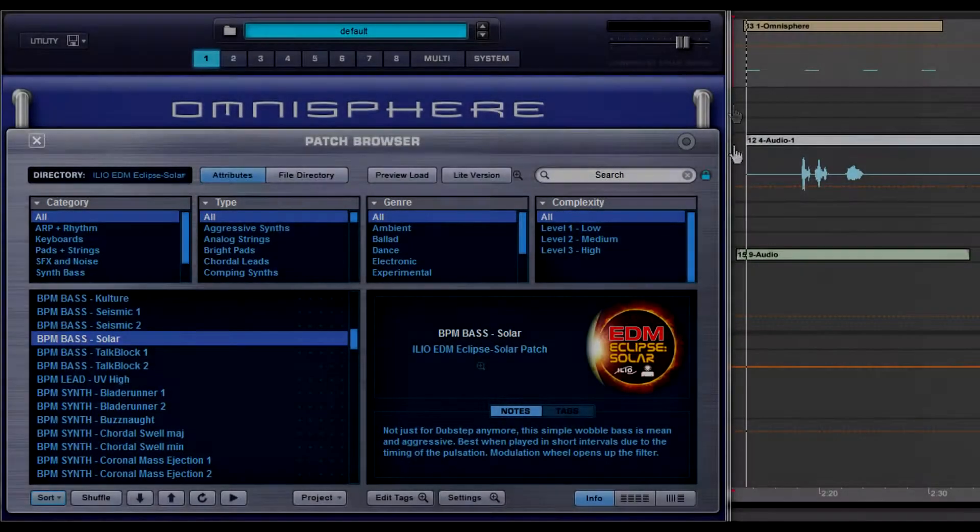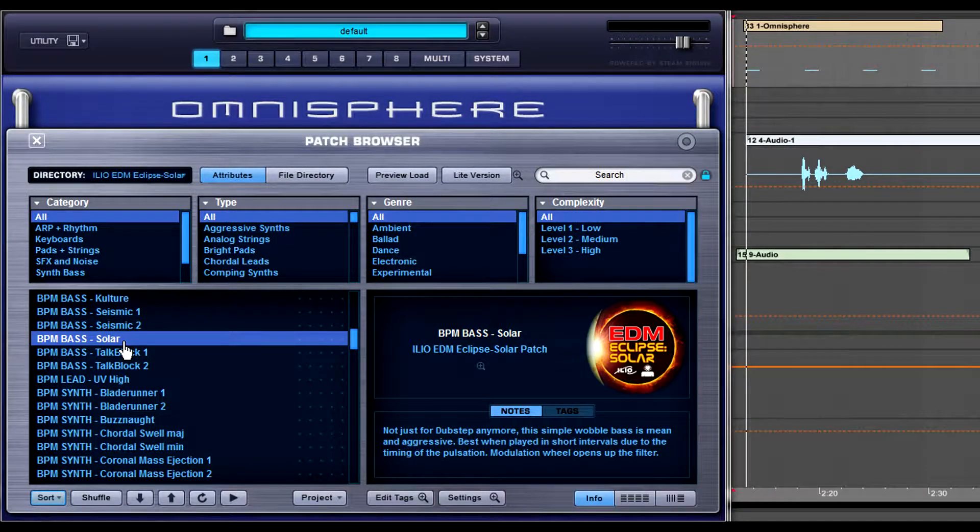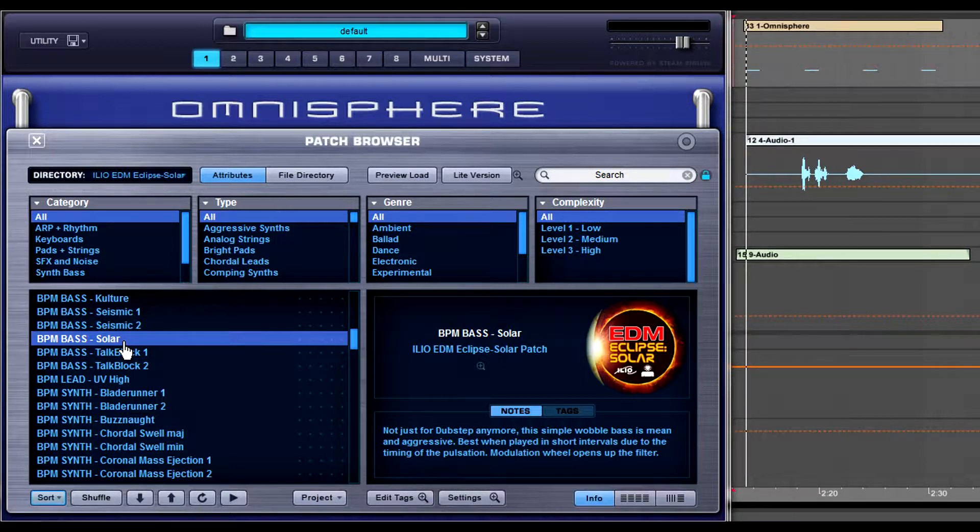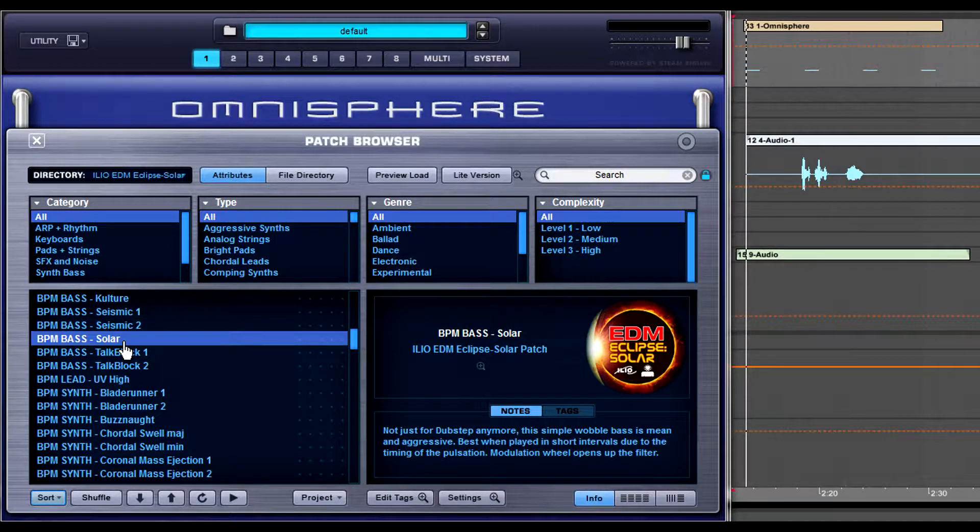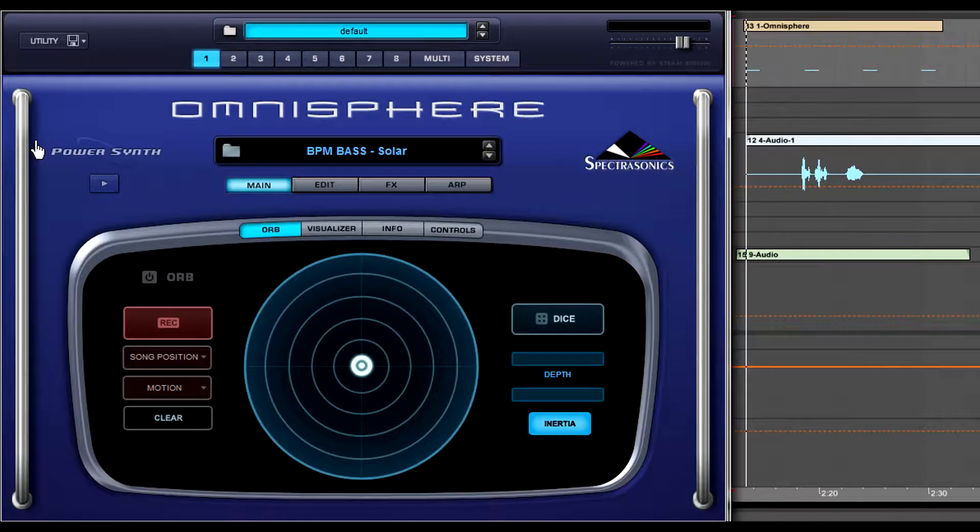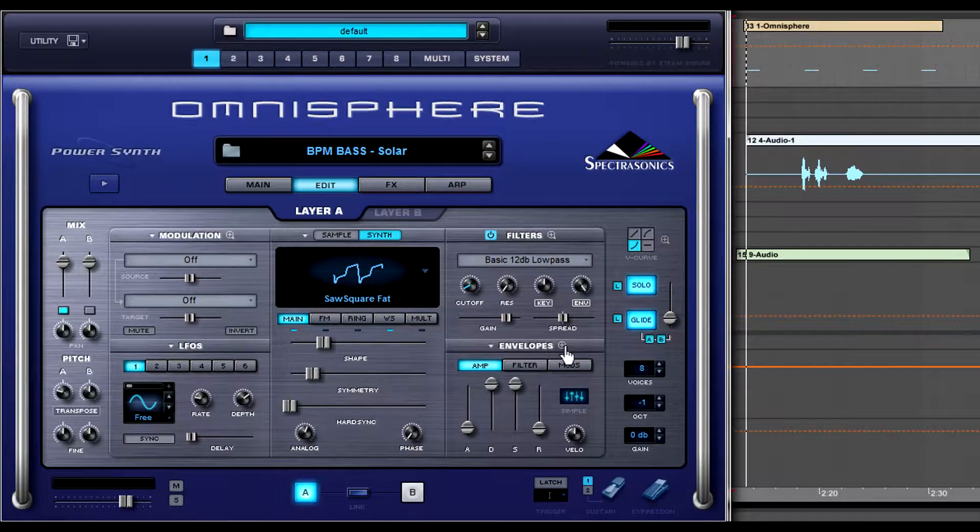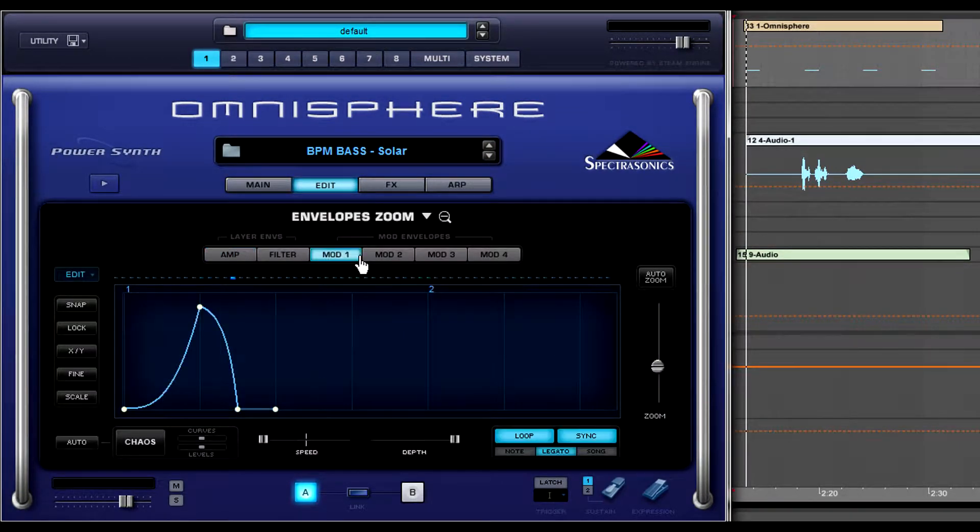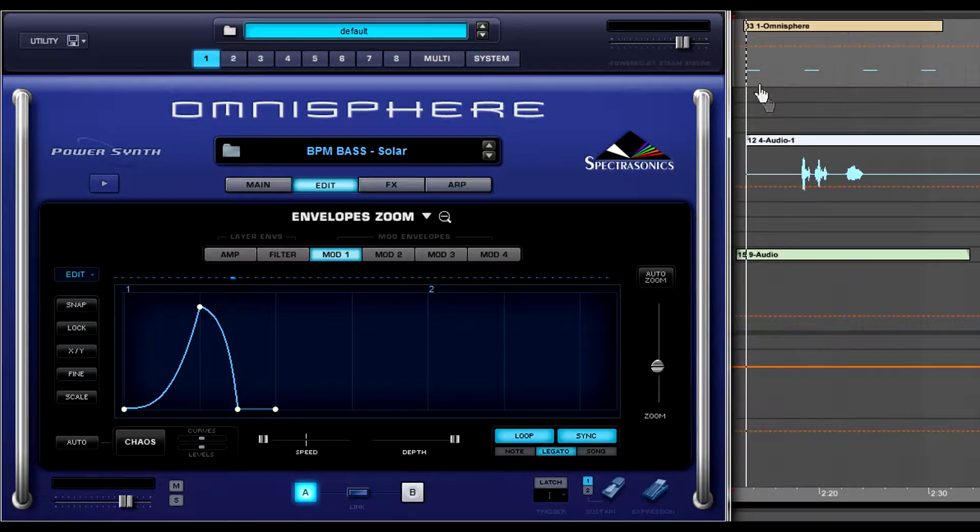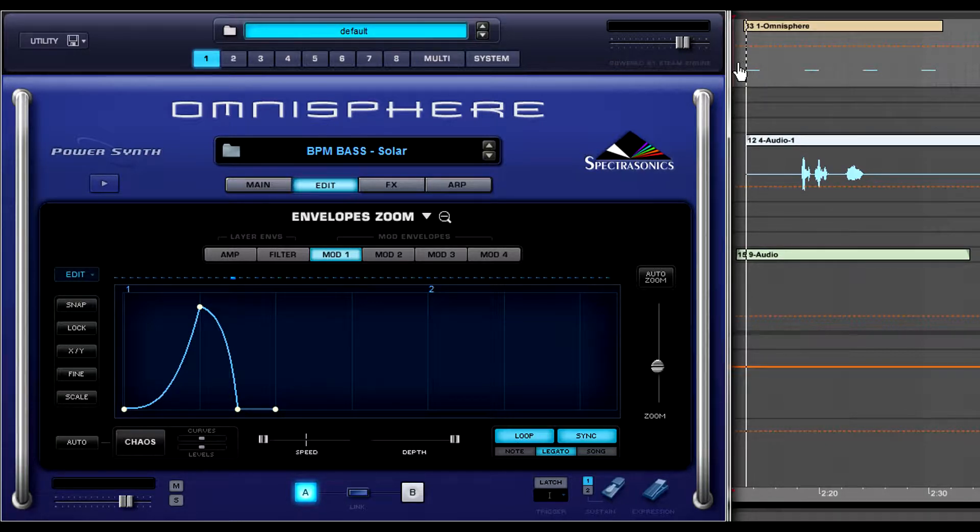In this quick tip, we're gonna show you how to manipulate the envelope speed. We're gonna use a track off the Ilio website called The Dog, and we're gonna reference that as our example. Let's start by clicking on BPM-based solar and loading that up, exit out of the patch screen, then click on the edit button, zoom into the envelopes, and click on the Modulation 1 tab. Look at this beautiful little simple envelope. And I've also programmed some notes to go along with it.